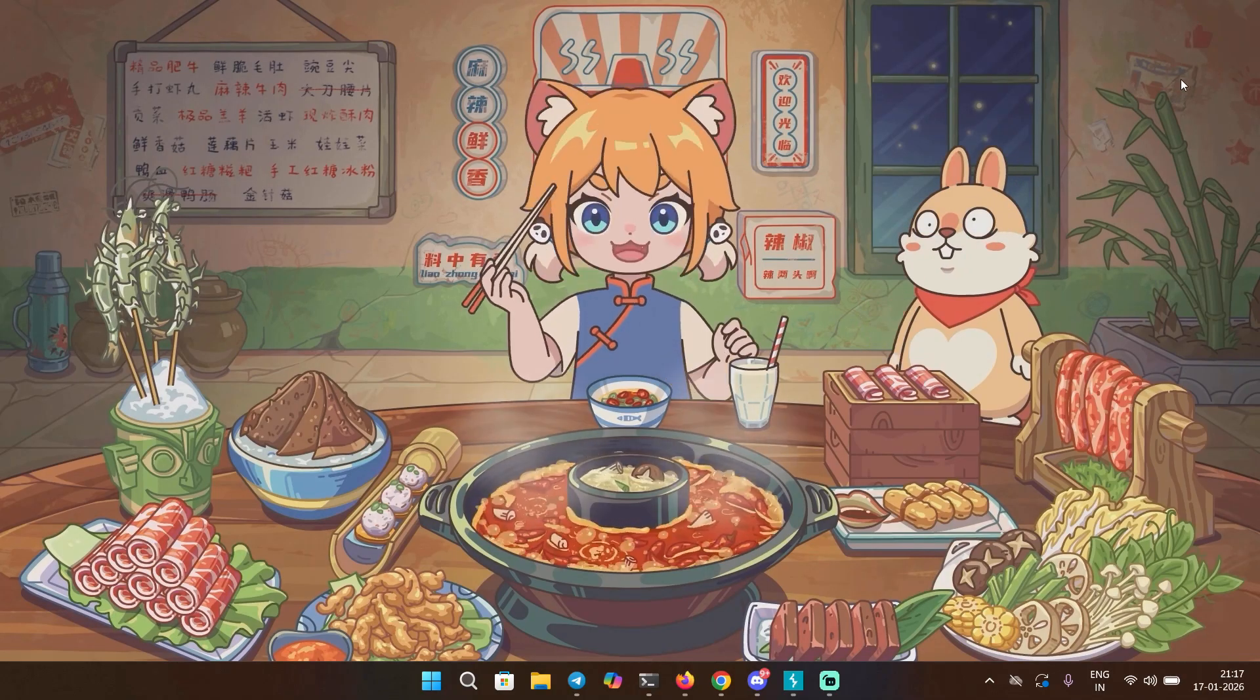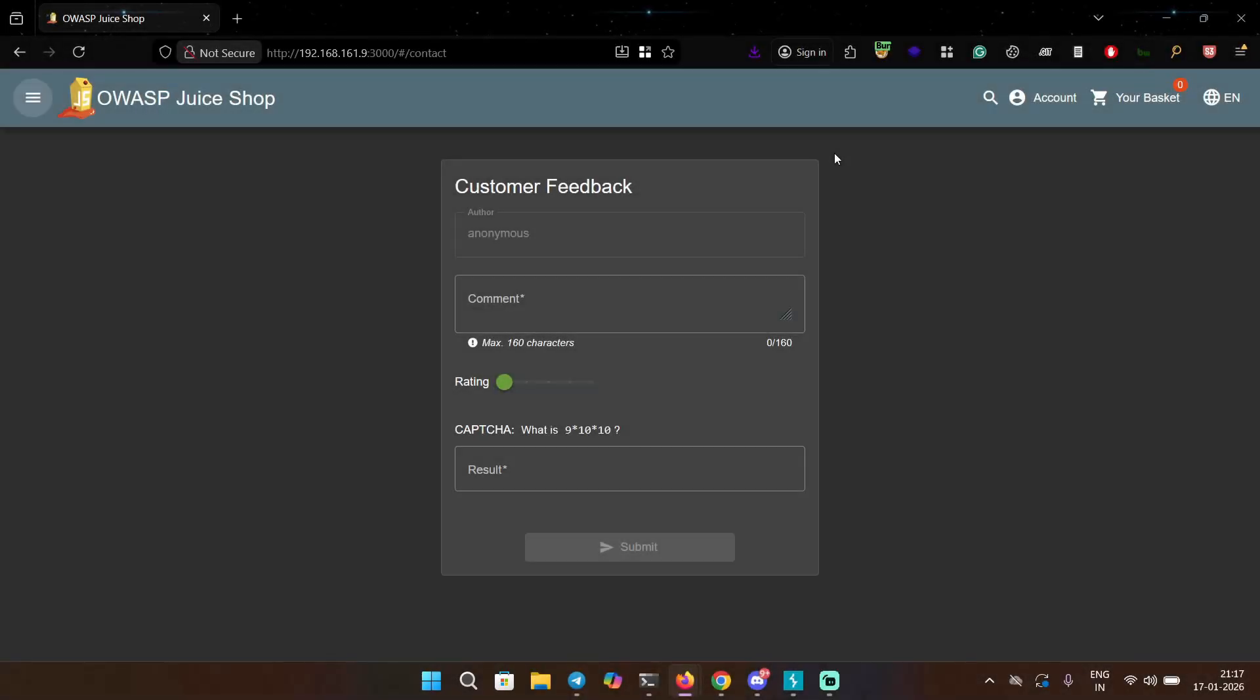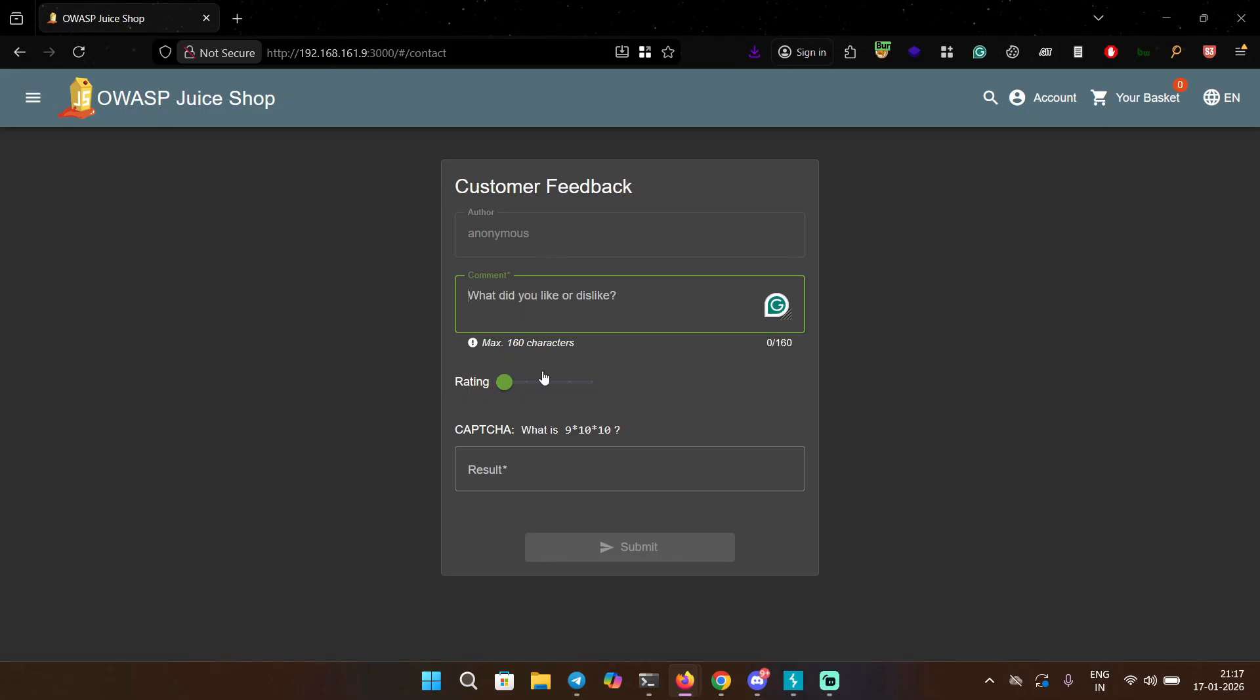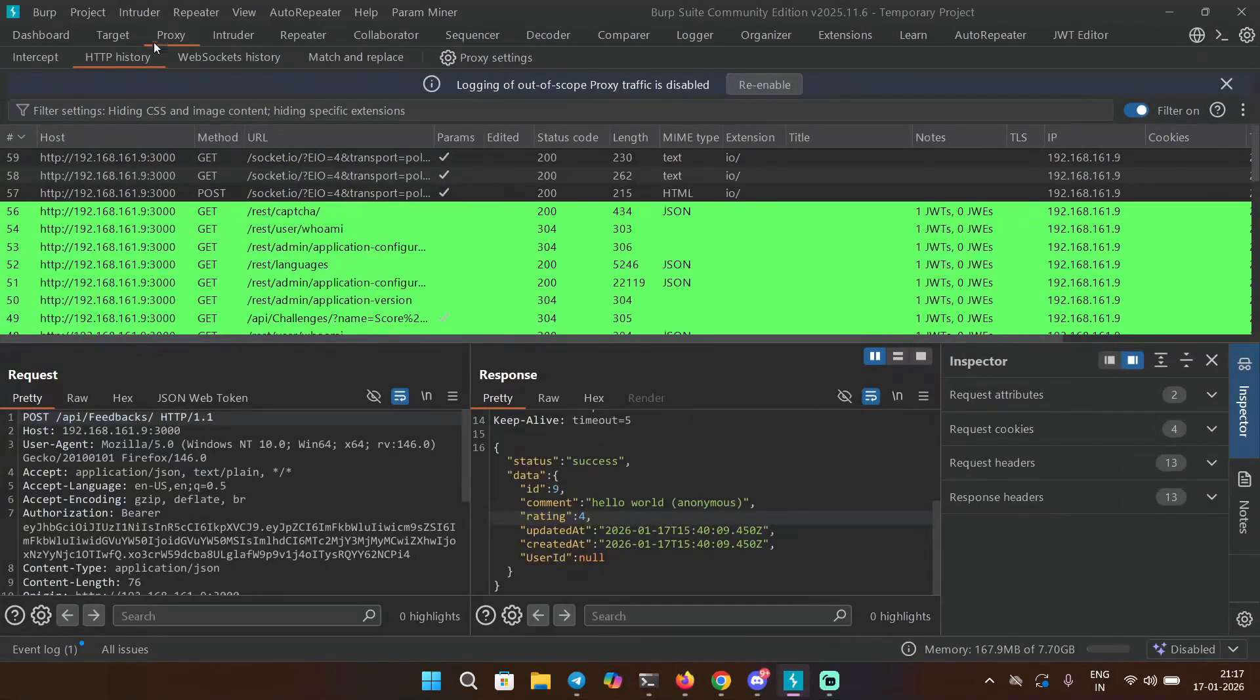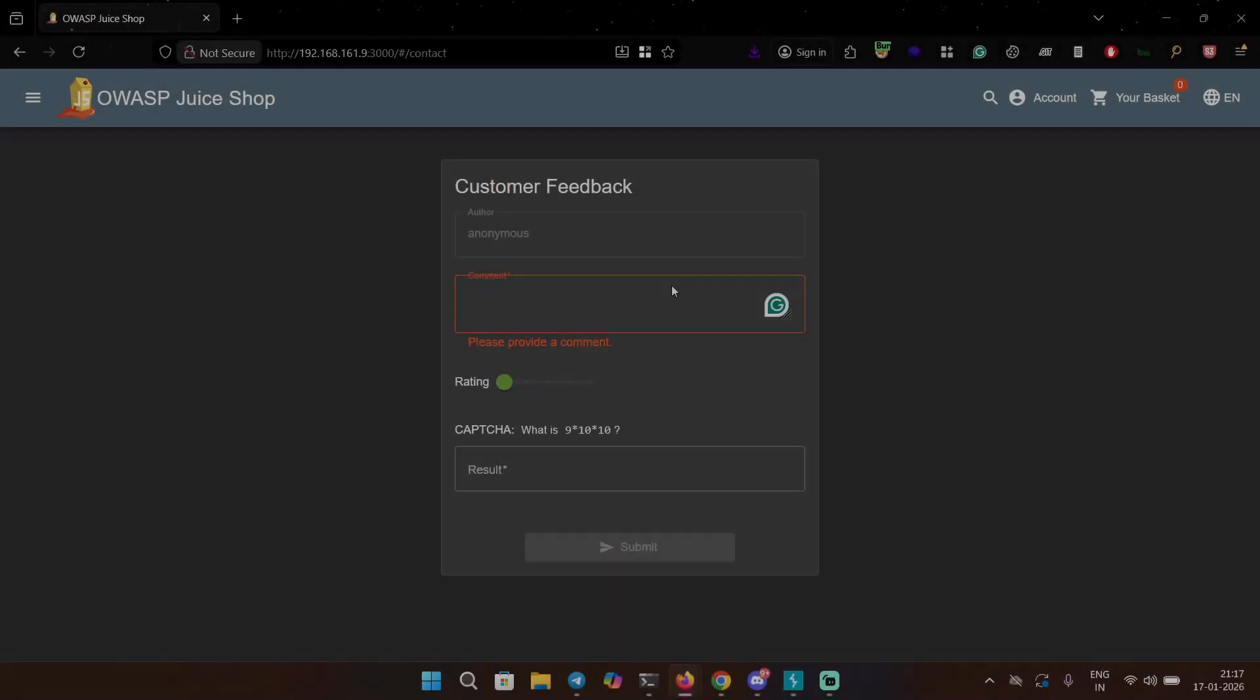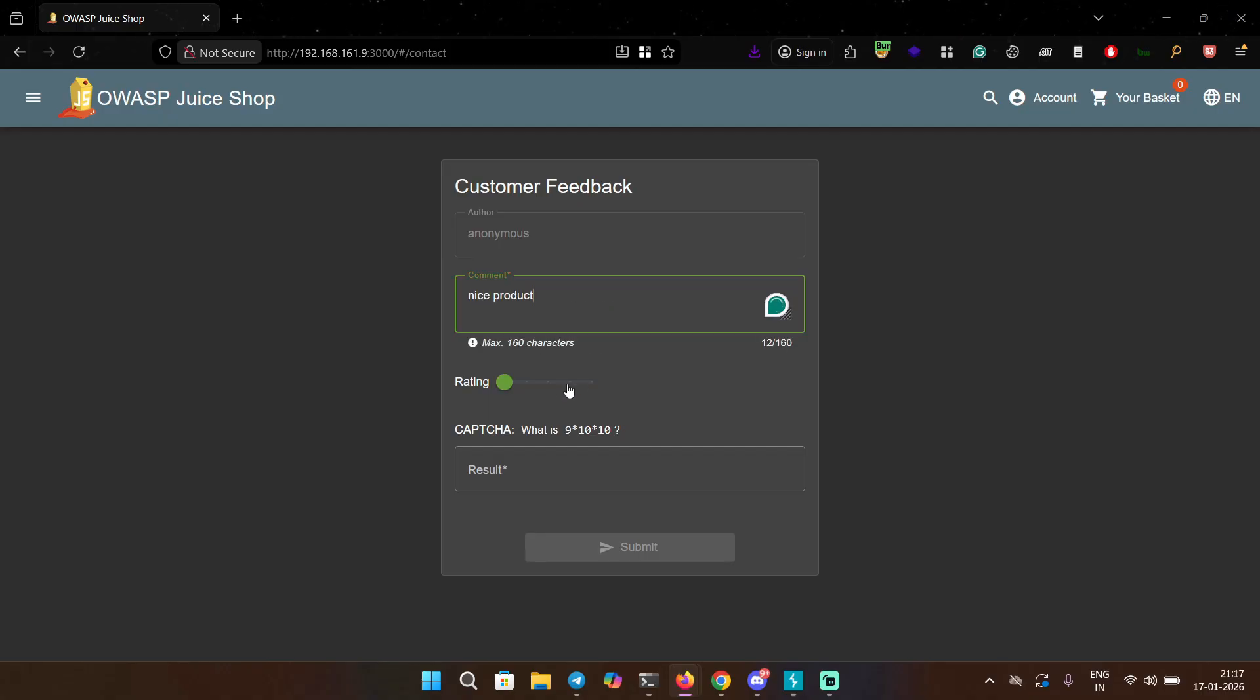Over here you can see that we have a customer feedback feature where you can type a comment, give it a rating, and then solve the captcha. I have my Burp Suite running over here and I'm going to capture the feedback request. Let me turn on my intercept. Let's write a comment 'nice product' and give it a rating of four.